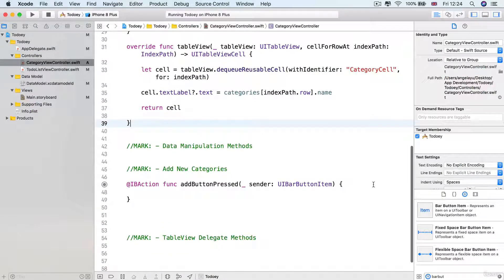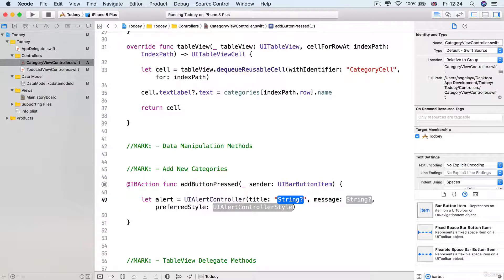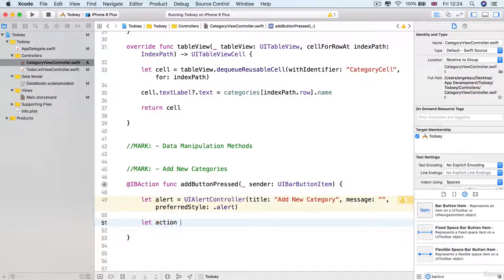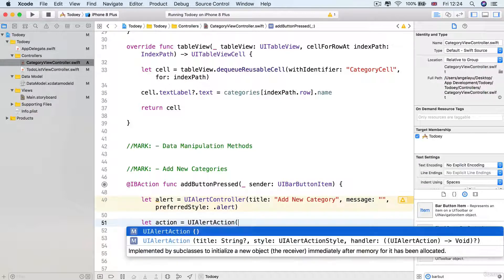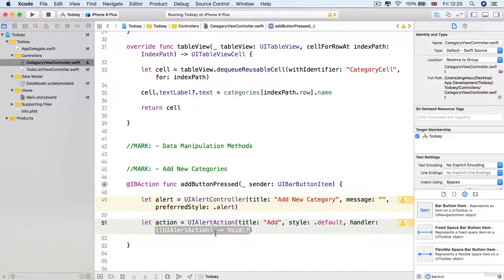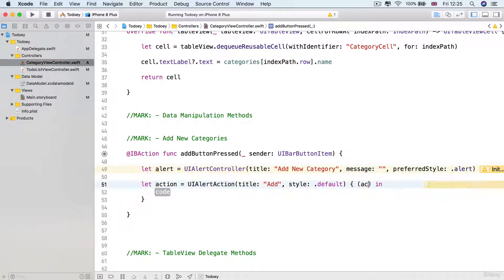Now I'm going to work on the add button pressed IBAction. Here we're going to create a new alert from a UIAlertController using the initializer that takes a title — we'll call it "Add New Category". The message we'll leave blank and the preferred style will be alert. Then I'm going to create an action equals UIAlertAction, which also takes a title — the word "Add" — the style is default, and I'll select the placeholder for the handler and hit enter so it creates the completion handler for us. I'll name the alert action just "action" and delete the code placeholder.